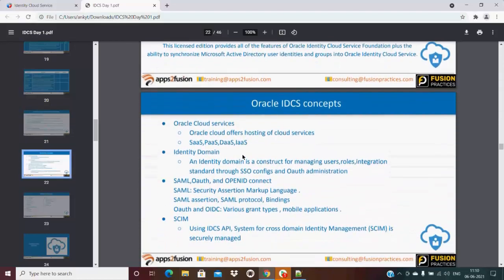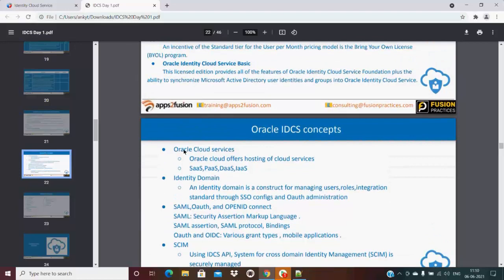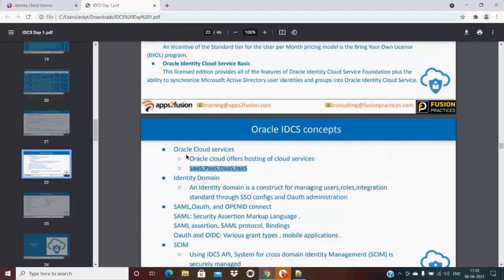We have Oracle IDCS concepts. Oracle Cloud Services - so Oracle Cloud offers hosting of cloud services: SaaS, PaaS, IaaS. I think the majority of this audience has knowledge on Oracle Cloud applications.